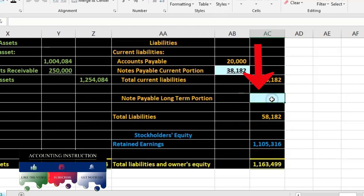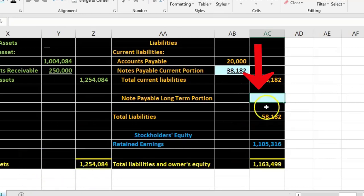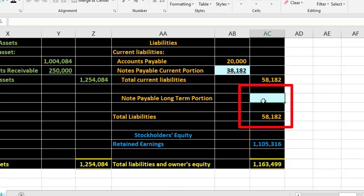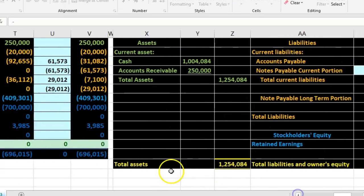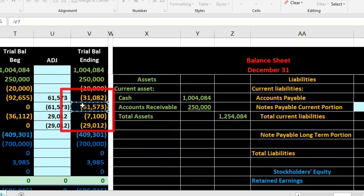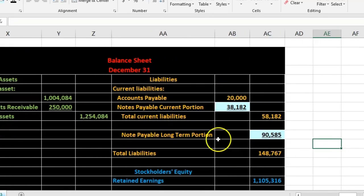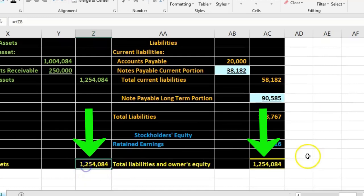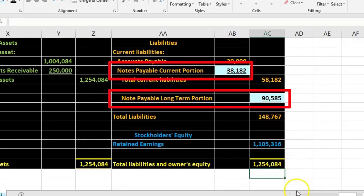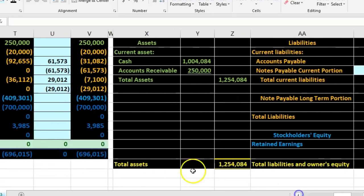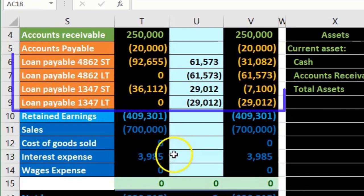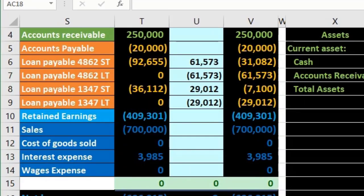The current portion on the financial statements just needs to pull from the short-term accounts — flip the sign to negative — and we already have those numbers, so we just tell the system to pull from those accounts. The long-term portion pulls from the long-term accounts, flipping the sign: negative, plus this one and that one. So now total assets equal liabilities plus equity, and we've broken out the short-term and long-term — we just had to tell the system which accounts to combine to do that.